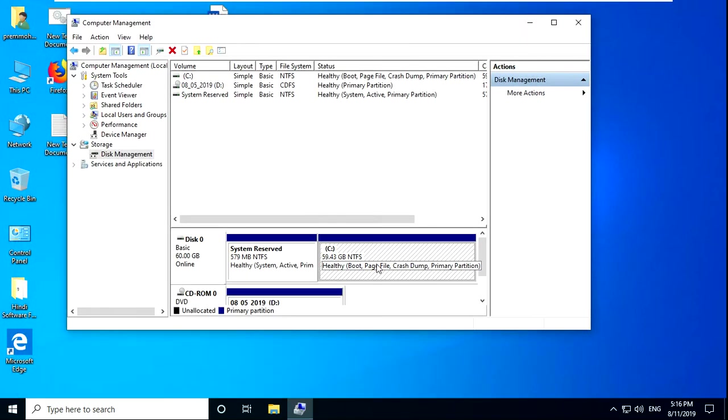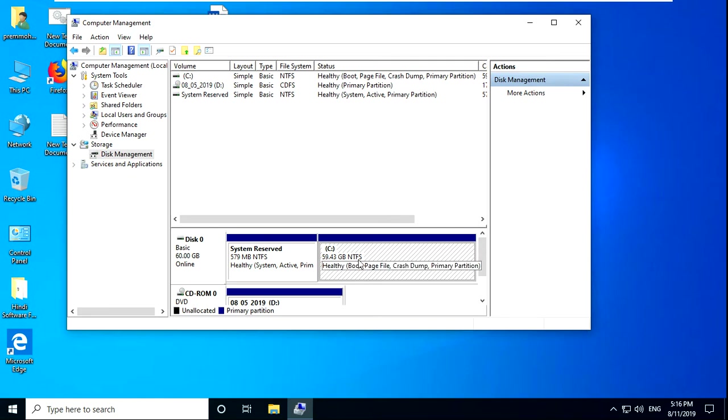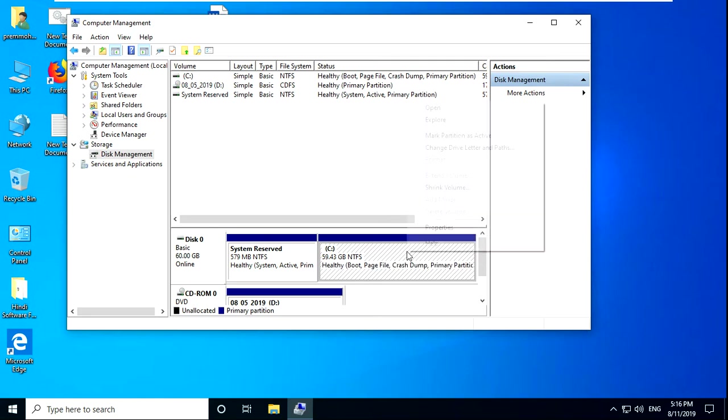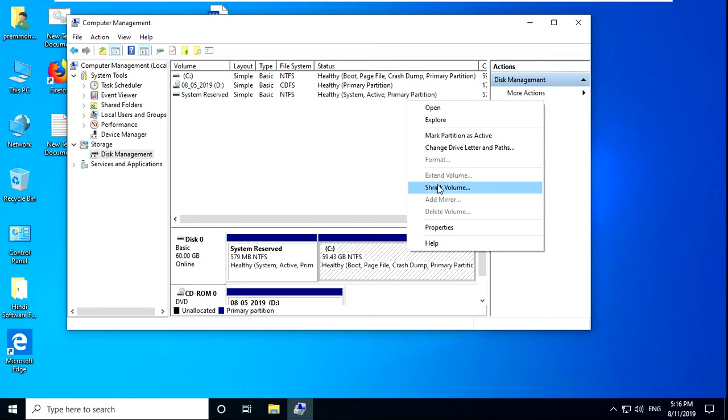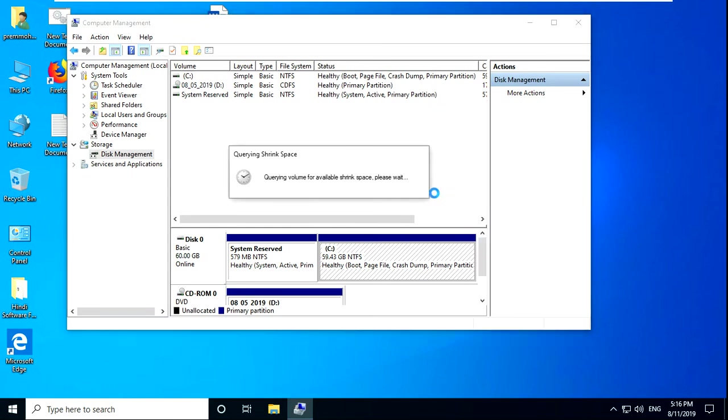Now you can select your drive. Now I have only one, that is C drive, so it is showing like this. Just click there and shrink the volume.